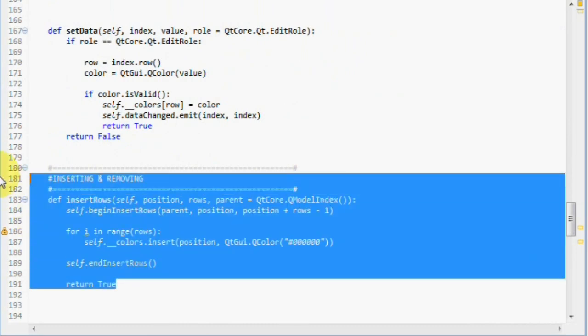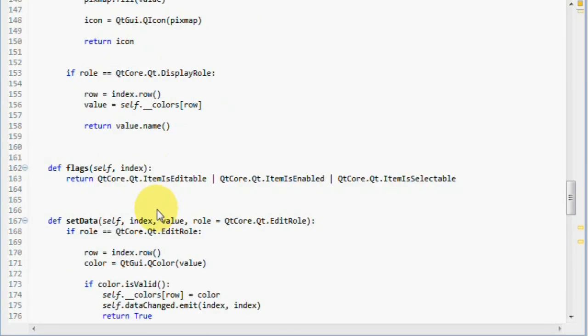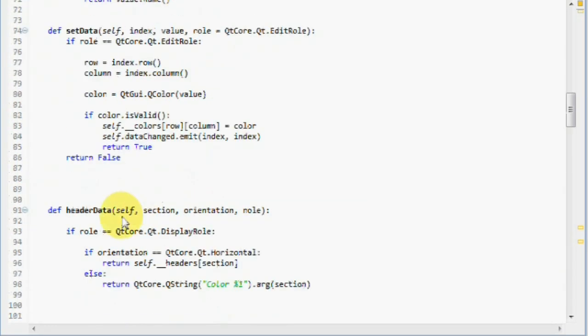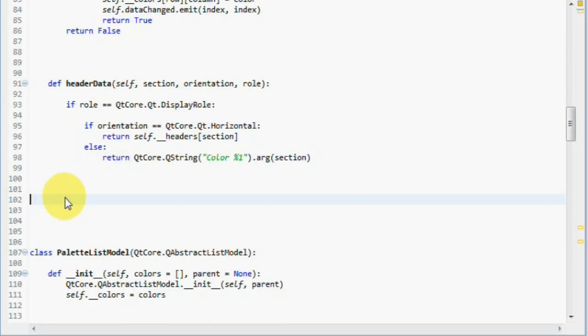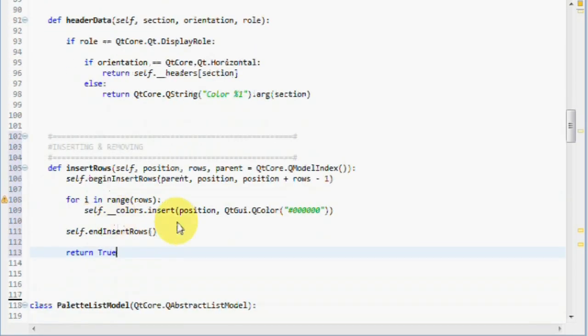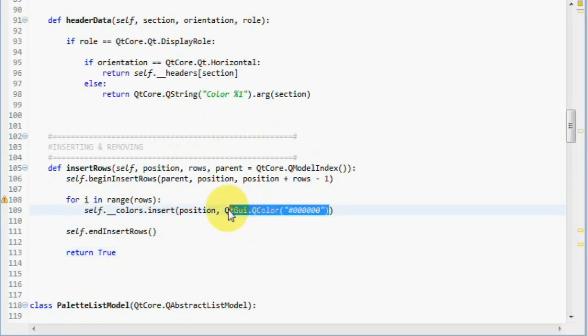First, let's copy this insertRows method and paste it here. Right now it's adding a color. We need it to add a list. Now, I said that we will need to insert a row with column count amount of items with black as default color.